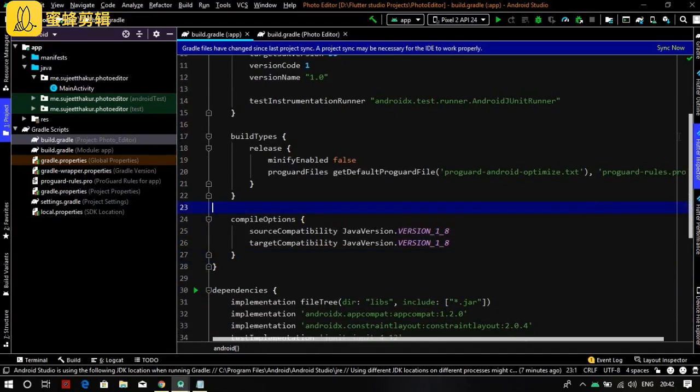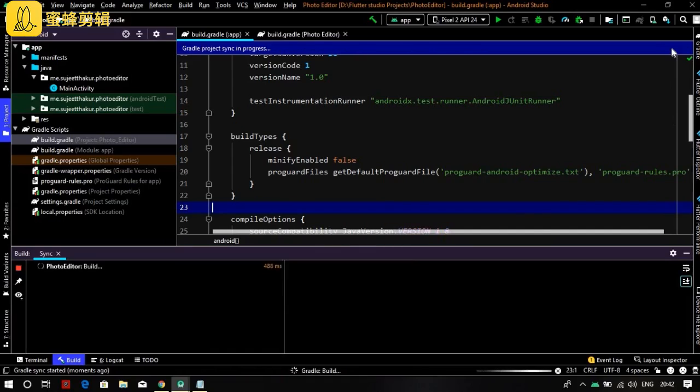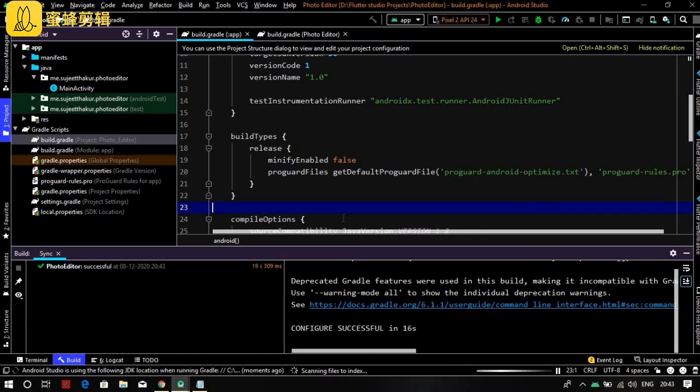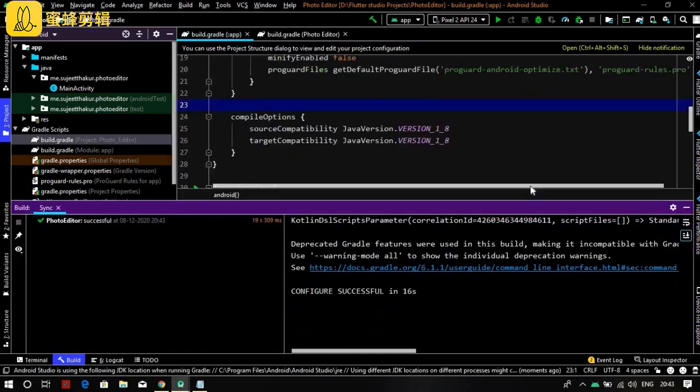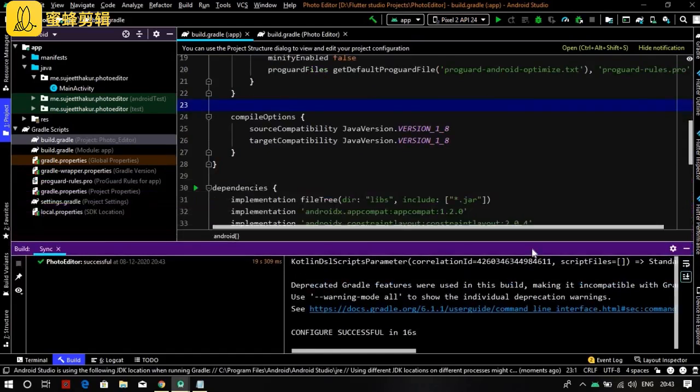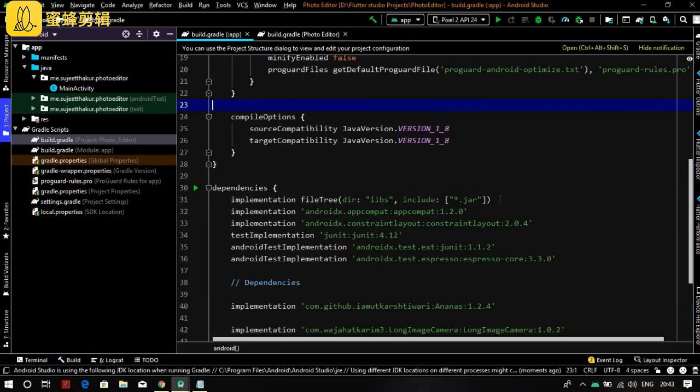Now it's all done. Click on Sync Now and wait for the build. Configure is successful - the dependencies are successfully added to our project.